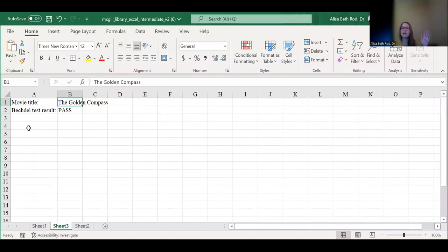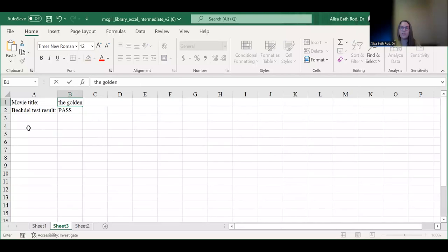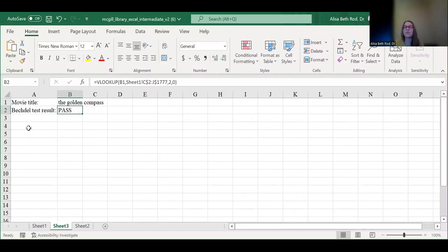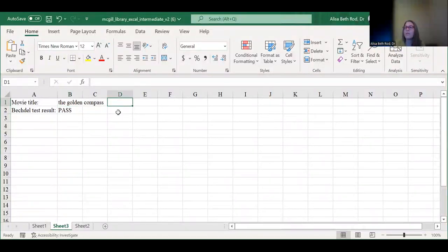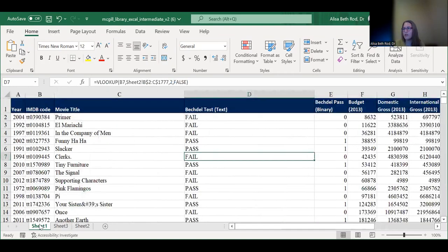That's another way VLOOKUP can be set up — just the idea of matching two things for an exact match. Interestingly, VLOOKUP is not case sensitive, so it will match even if the capitalization differs. We'll move on to more complex functions.